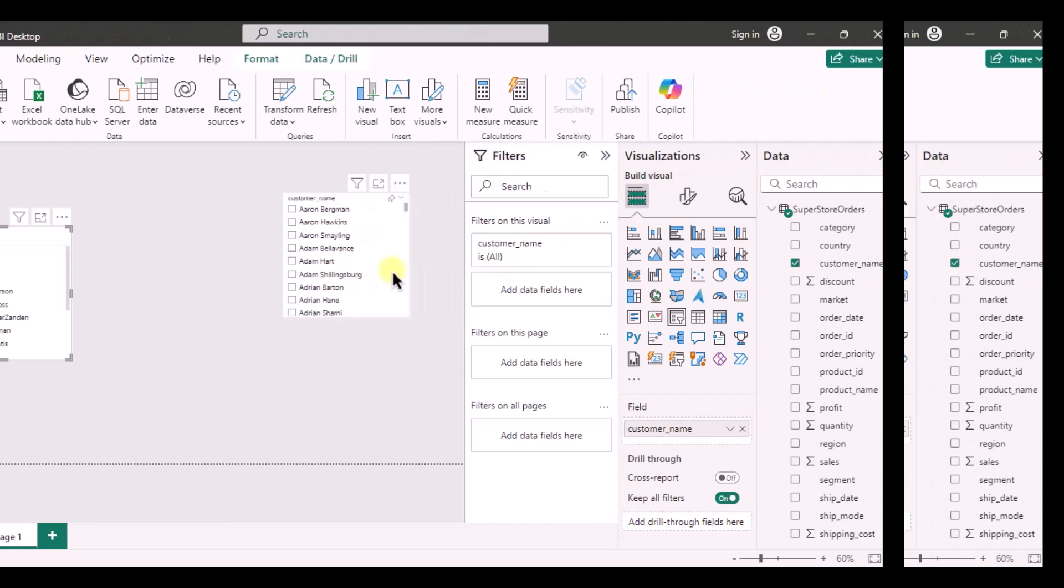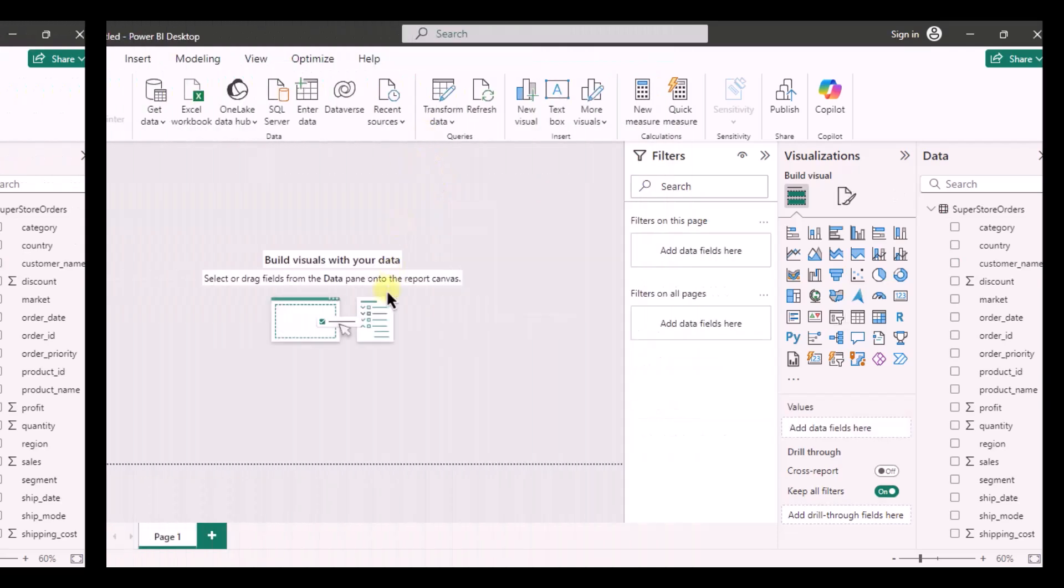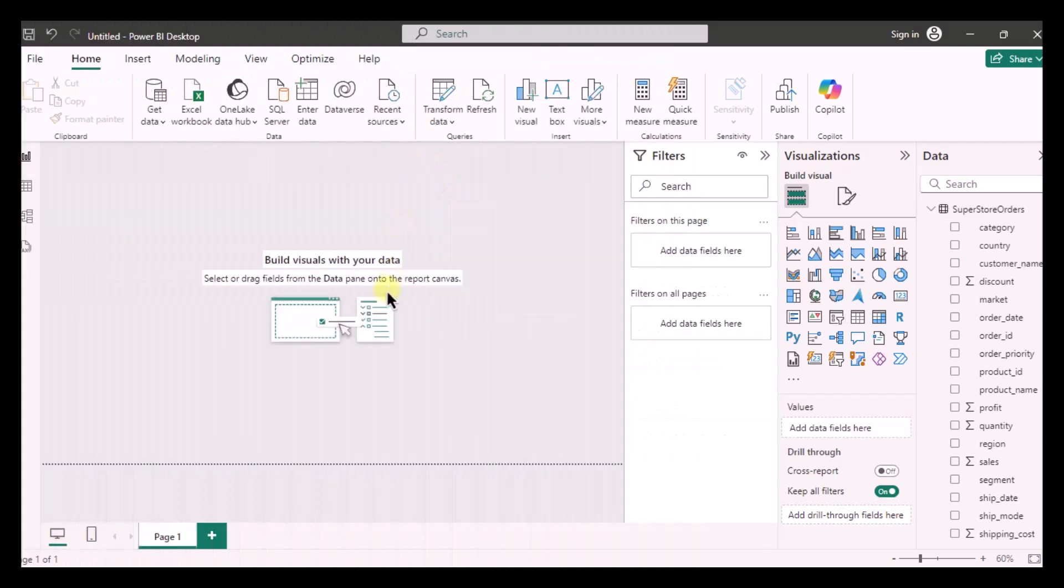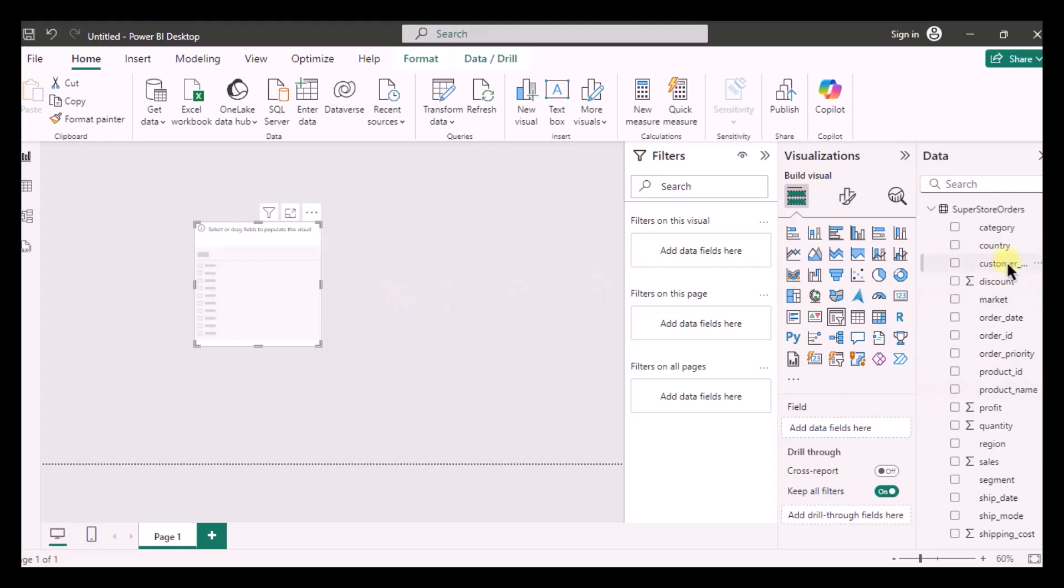So now let's jump into the video. So first of all I am going to select a simple slicer. After that I am going to select the specific column I am going to put in slicer.